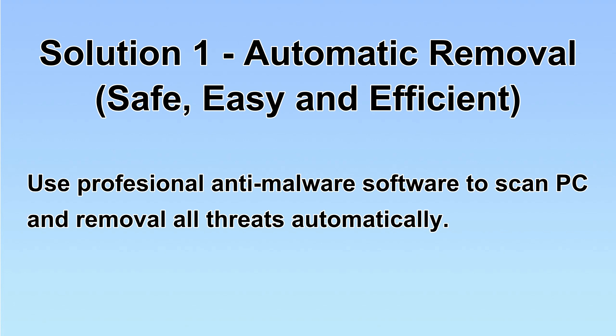I will show you automatic removal first. We will use a professional anti-malware software to scan PC and then remove all the virus and malware detected. Let's begin.